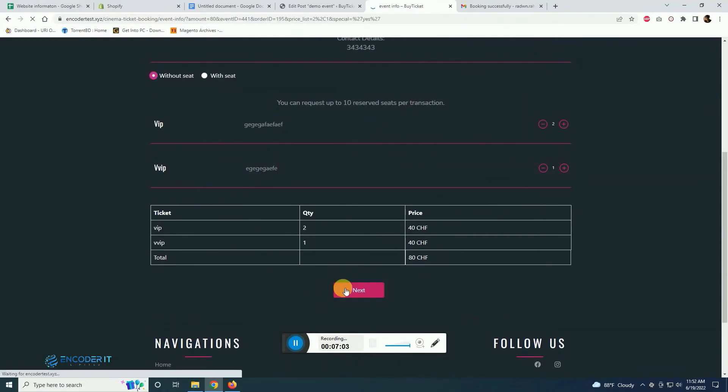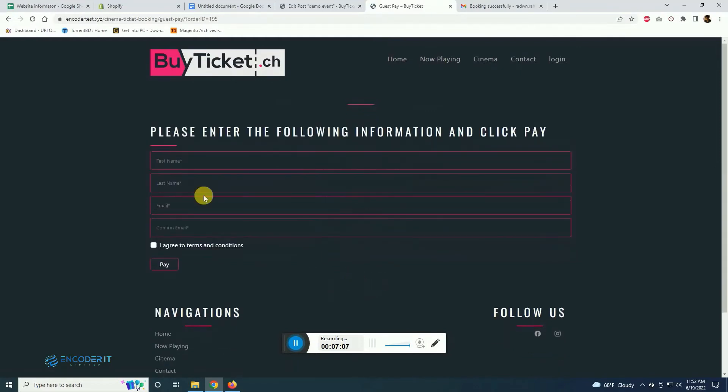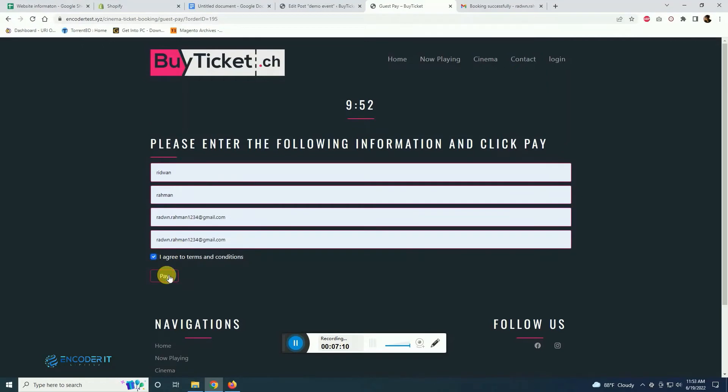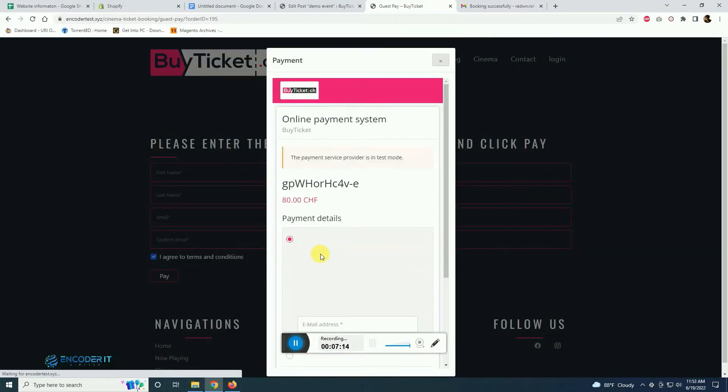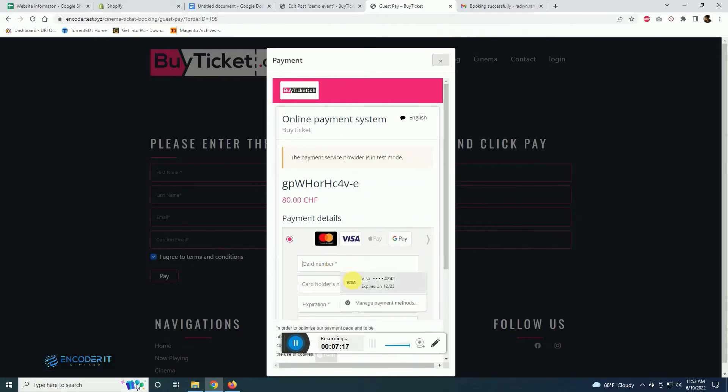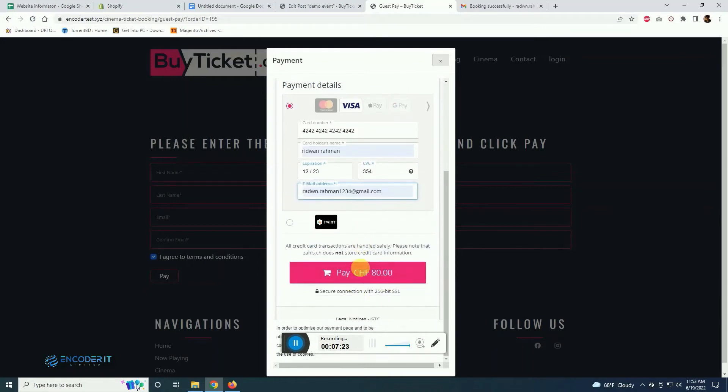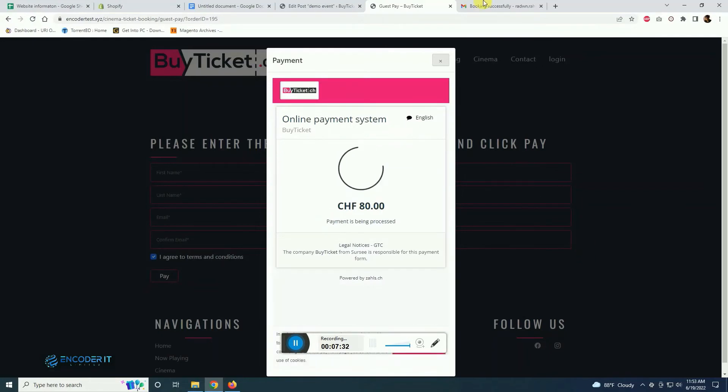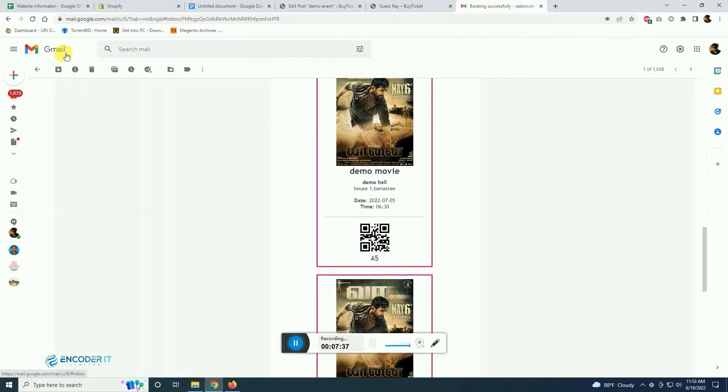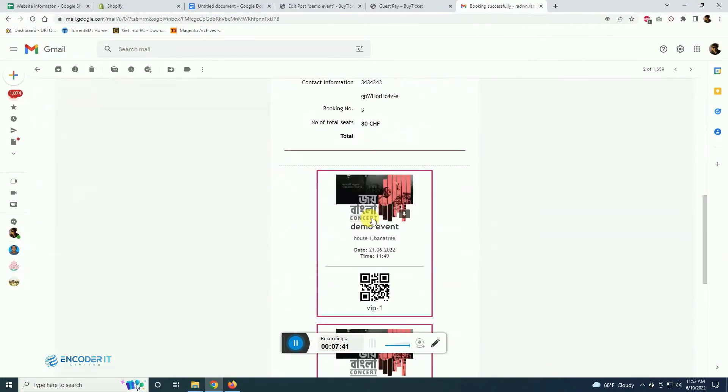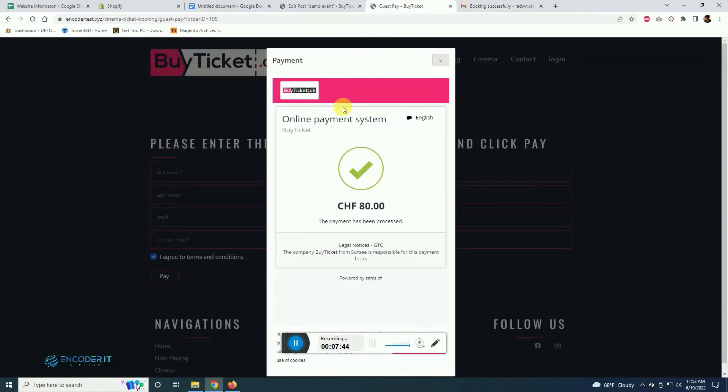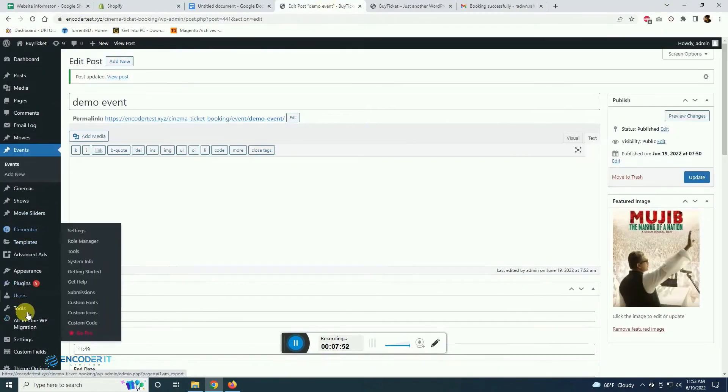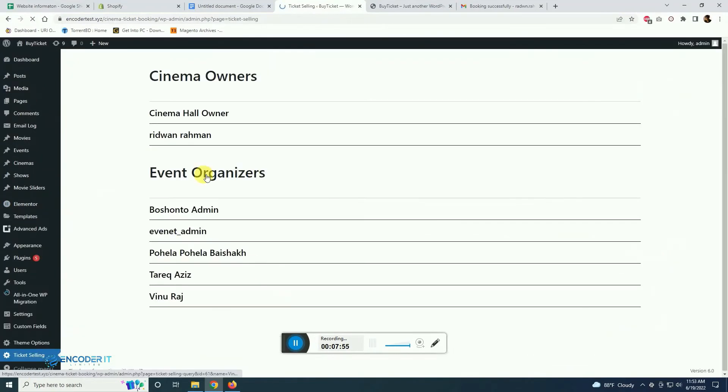Now we are buying tickets from here. After the payment is done we will get confirmation email and also admin will get confirmation email as well. This is the ticket with QR code. It says Congress Solution booking is successful. You can see all the informations from here.